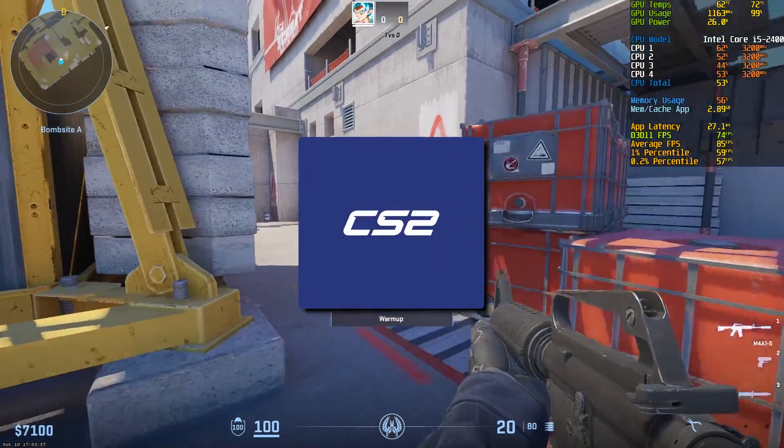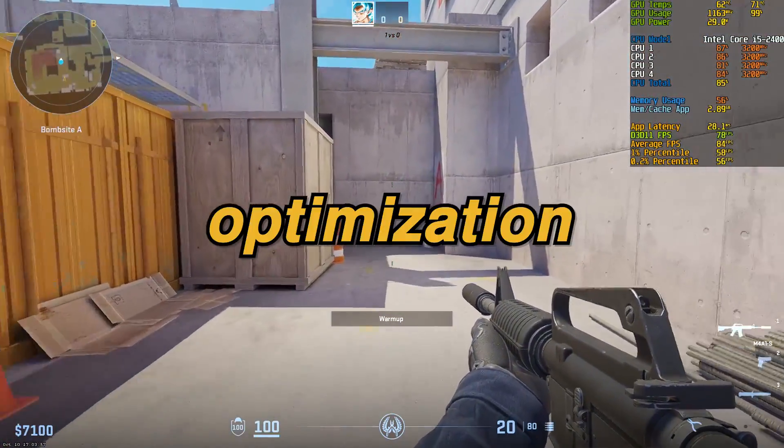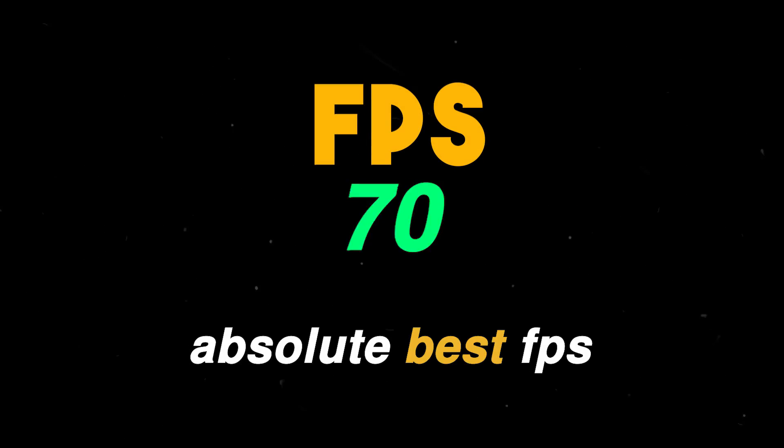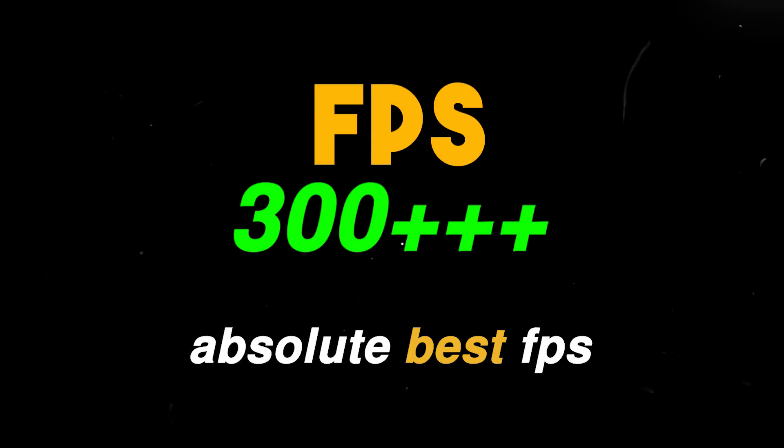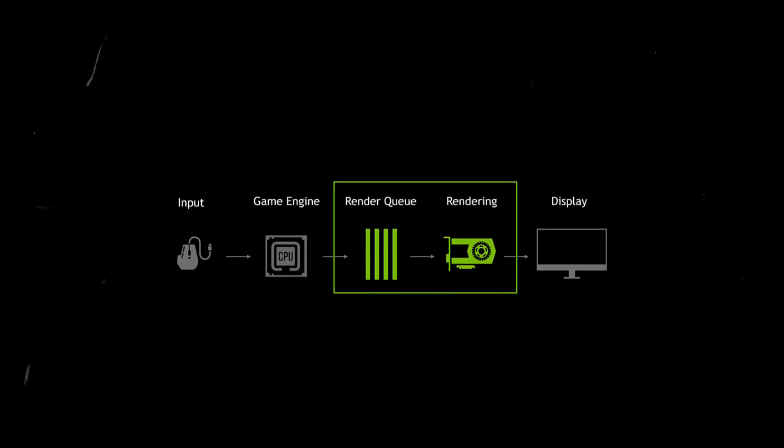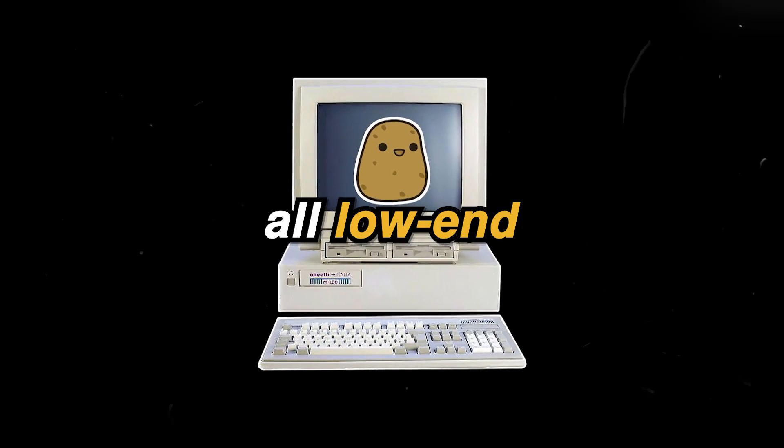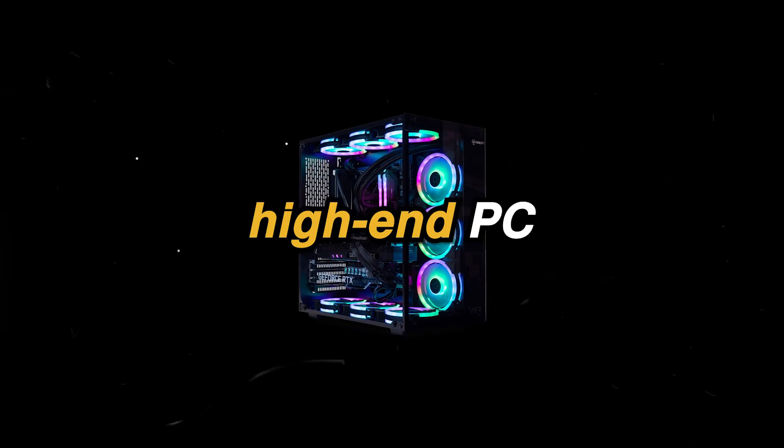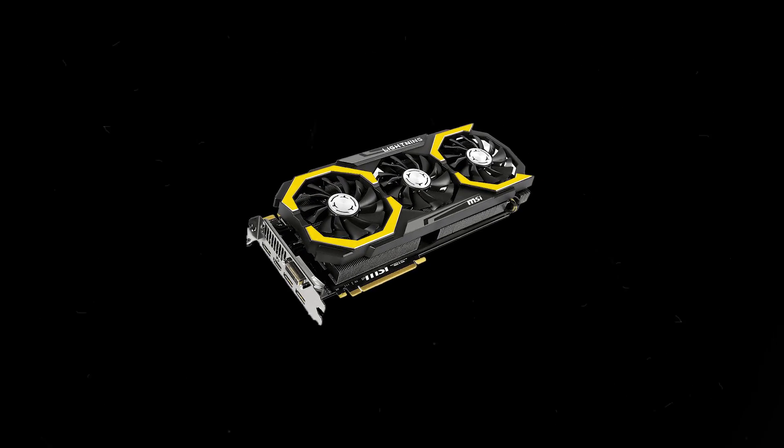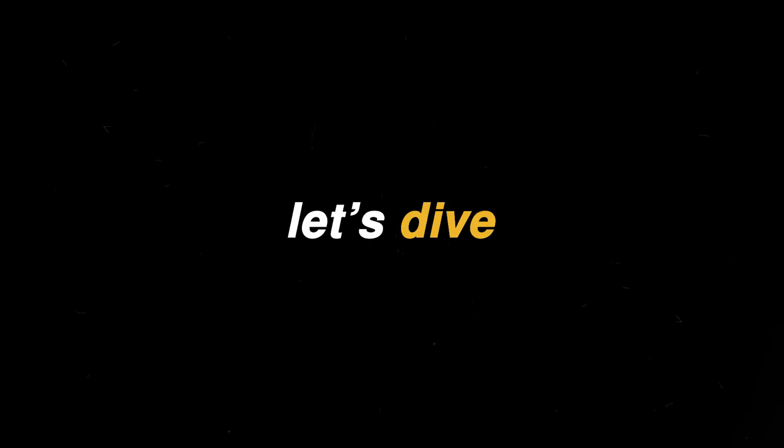This is the Ultimate Counter Strike 2 FPS Boost and Optimization Guide. I'll show you everything you need to get the absolute best FPS, increased performance, and the lowest latency for your system. It will work on all low-end, mid, or high-end PCs, regardless of your CPU and GPU, making it useful for all Nvidia, AMD, and Intel users. So, let's dive into it.